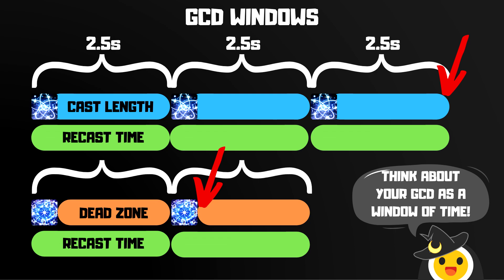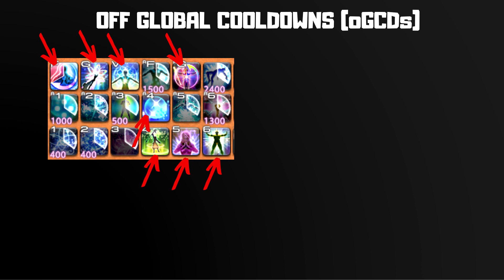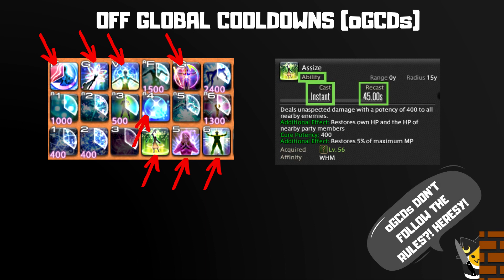However, not all actions are GCDs. There's another class of actions which we call OGCDs, or Off Global Cooldowns. These actions break the rules that GCDs abide by. You can identify OGCDs in a similar way to GCDs — when you use a GCD action, your OGCDs do not go on cooldown. In their tooltips, you'll notice that they are all instant cast, and they're all categorized as abilities rather than spells. Each OGCD generally has its own unique recast time. For example, Assize is an OGCD with a 45 second recast time — it doesn't lock you out of doing any other actions.